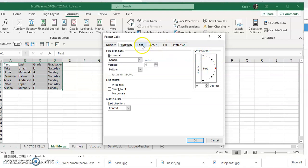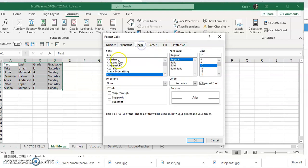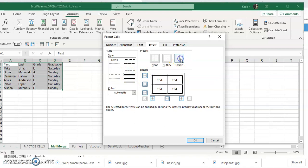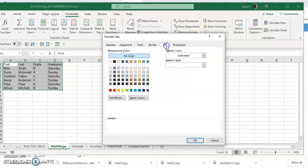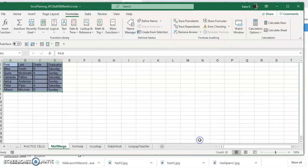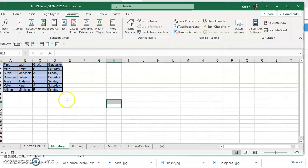You can set the font here and the size, although you can do that underneath the Home tab as well. You can put borders on this. If I wanted a solid outline, for example, I could put a solid outline. I could put inside lines on here and I can also do a fill. So if I wanted to put a color on here, I could also do a protection. So I can highlight cells and I could put a password on them so that nobody could change these particular cells unless they had the password.